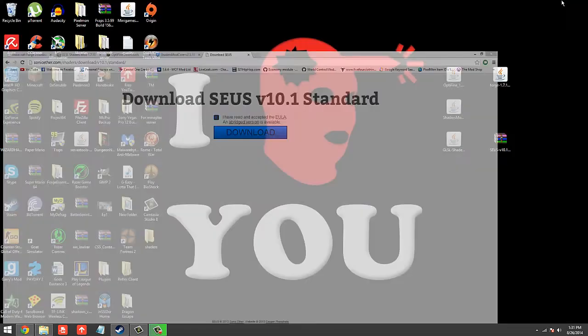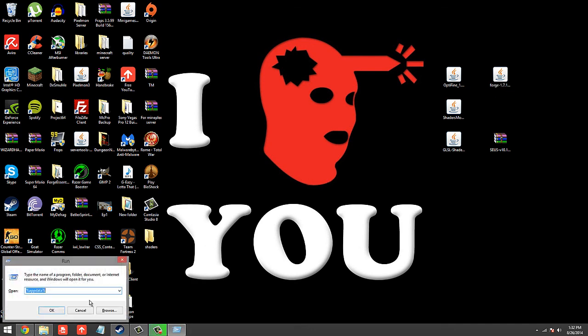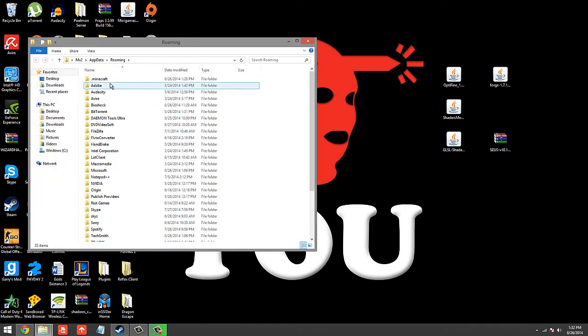So once you have all that downloaded, what you're going to want to do is open up Run. The way that you can do that is click the Windows key and then hold the Windows key down and click R. And then you're going to go to your Minecraft folder, which is in %appdata%, OK, and then go to .minecraft.